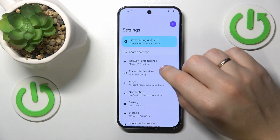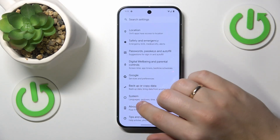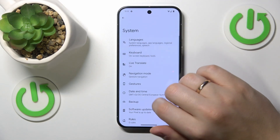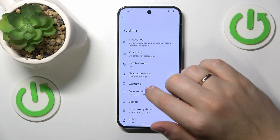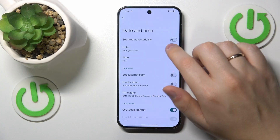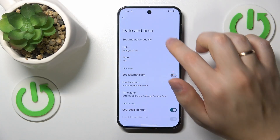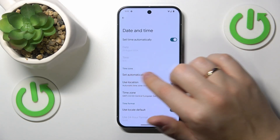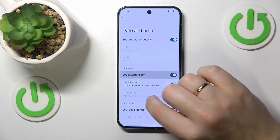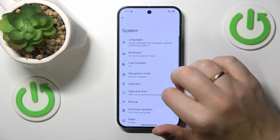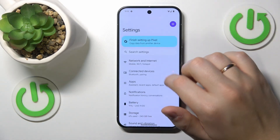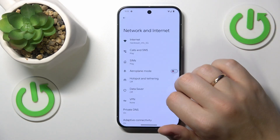To fix this, launch Settings, enter the System category, go to Date and Time, and switch on both the 'Set time automatically' and 'Set time zone automatically' options.